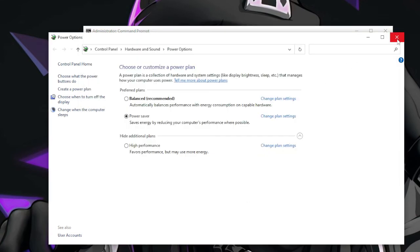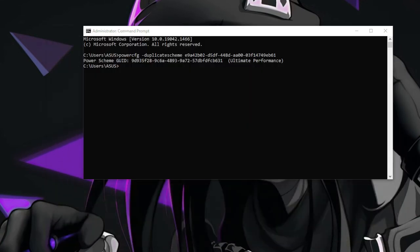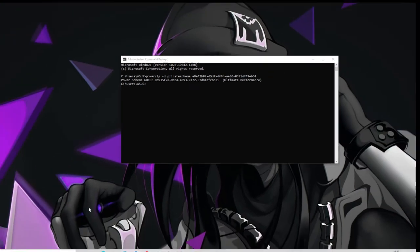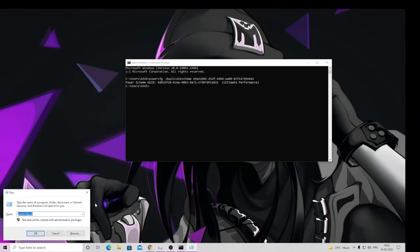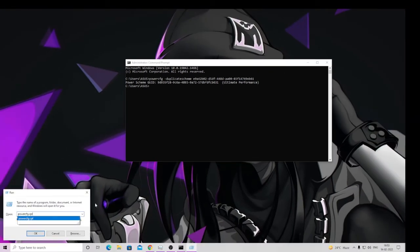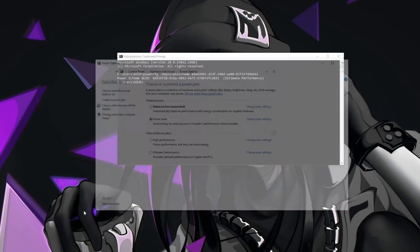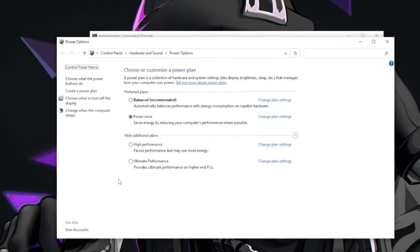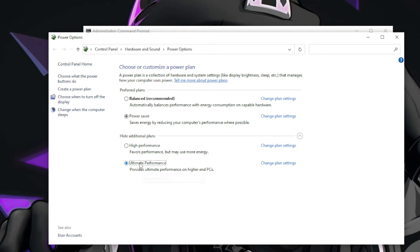And once done, just close everything, restart your PC, and then if you just look into it, you will see the Ultimate Performance will be coming up like this. So once you see this, just check this option and you are all set. You can go and restart your PC again if you want and then you will enjoy.